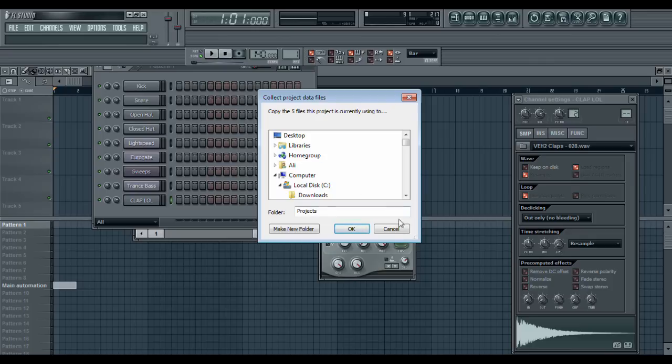You'll save those in a folder, and when you put your FLP file together with this, you'll have it as a set. So he or she can open it up and they'll have access to all the sound clips as well.